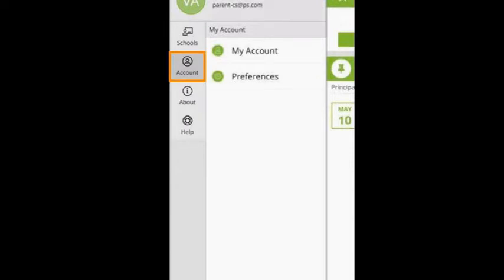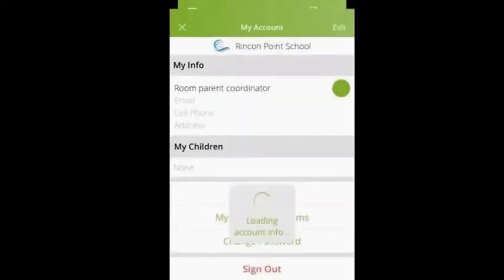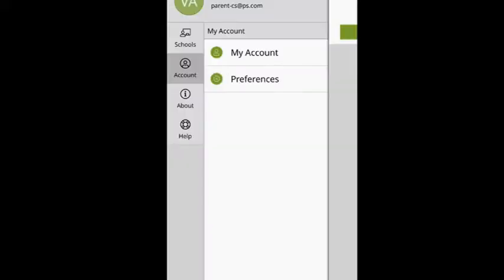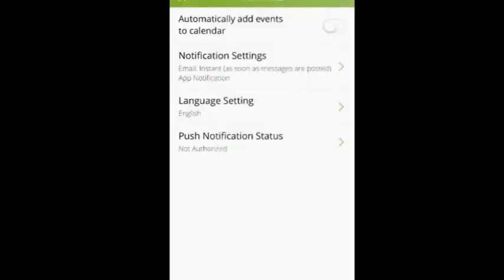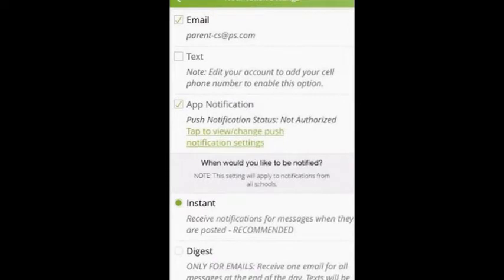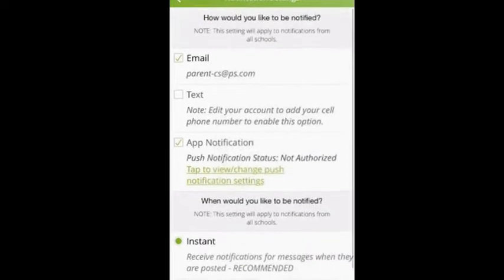Under the Account tab, you will see My Account and Preferences. If you click My Account, you can see your account information, and you can see any payments or completed forms. You can also change your password or sign out. Under Preferences, you can sync your calendar. Let's click on Notification Settings. Here you can decide how you would like to be notified — email, text, or app notification, or a combination of those. You can also decide when you would like to be notified: an instant message, or a digest email that comes at 6 o'clock with all the messages for the day. Go ahead and make your notification selections.